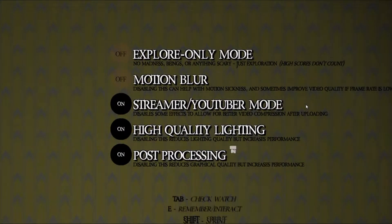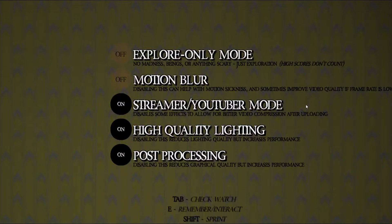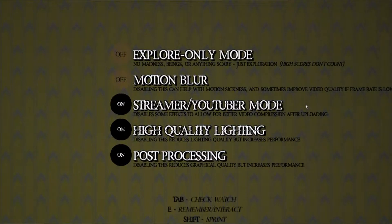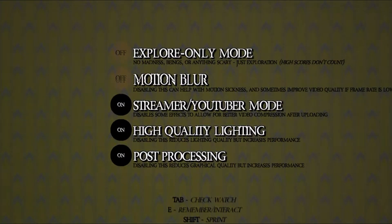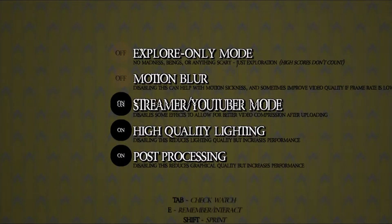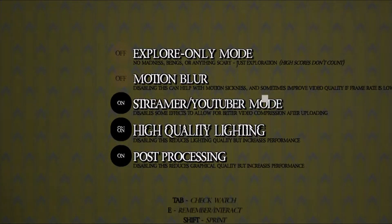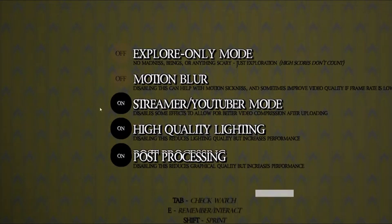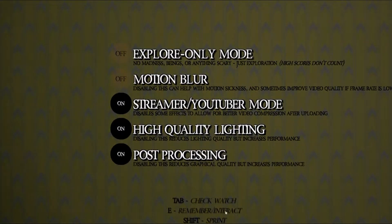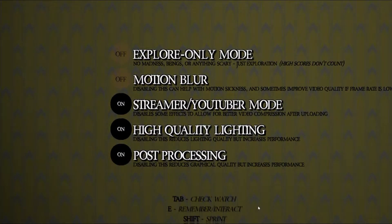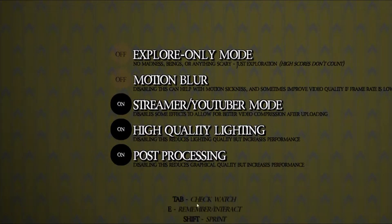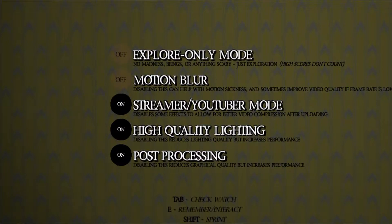I mean there's not much more else to say about it. Yep, we got all that stuff on tabs. Check watch used to remember and interact and shift, just a sprint. Alright, we got to check our watch every 30 seconds, go as far as possible and get out alive. Don't look at it, gotcha.